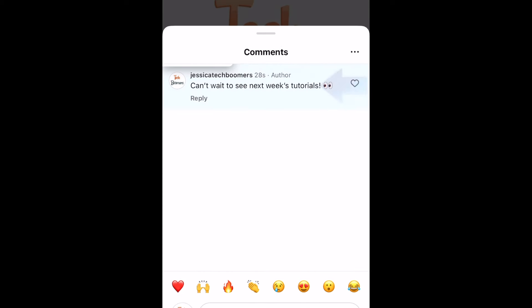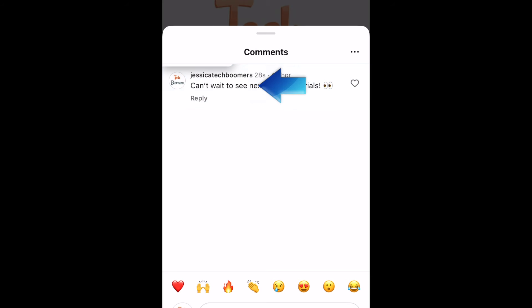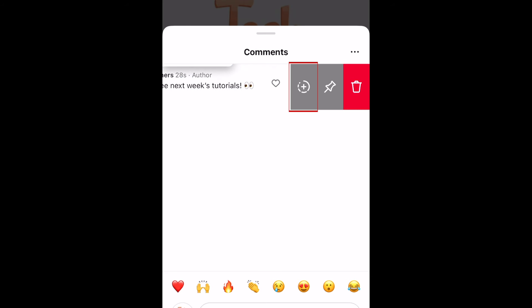Find the comment you want to share, then swipe it to the left. From the options that appear, tap the add to story icon that looks like a circle with a plus sign in the middle.